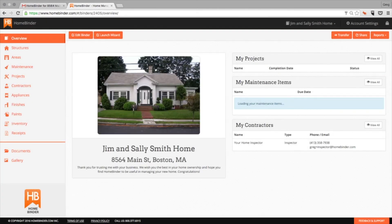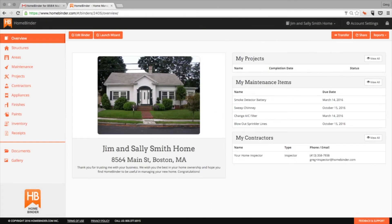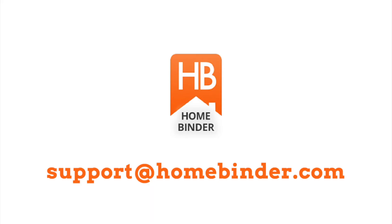If you have any questions, you can always email support at homebinder.com. We wish you the best in your home ownership, and we hope that you find HomeBinder to be an important and valuable part of managing your new home.